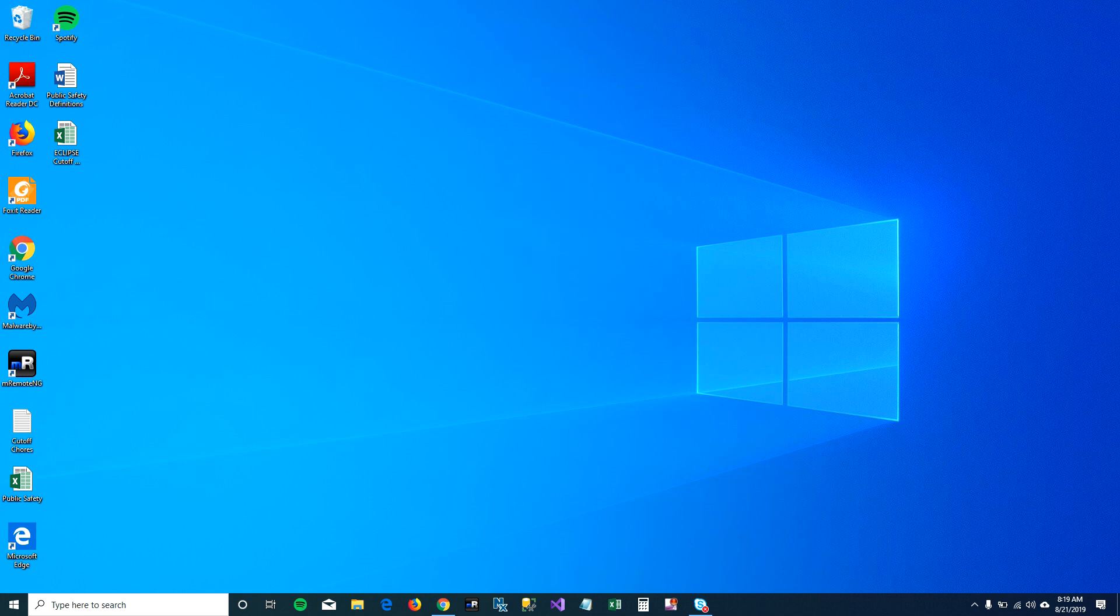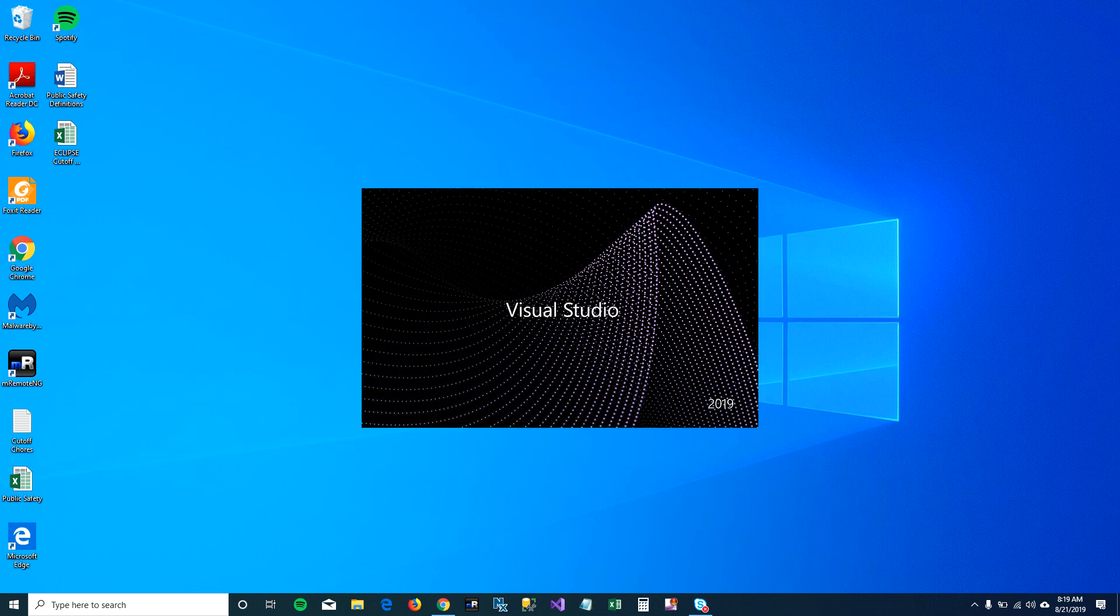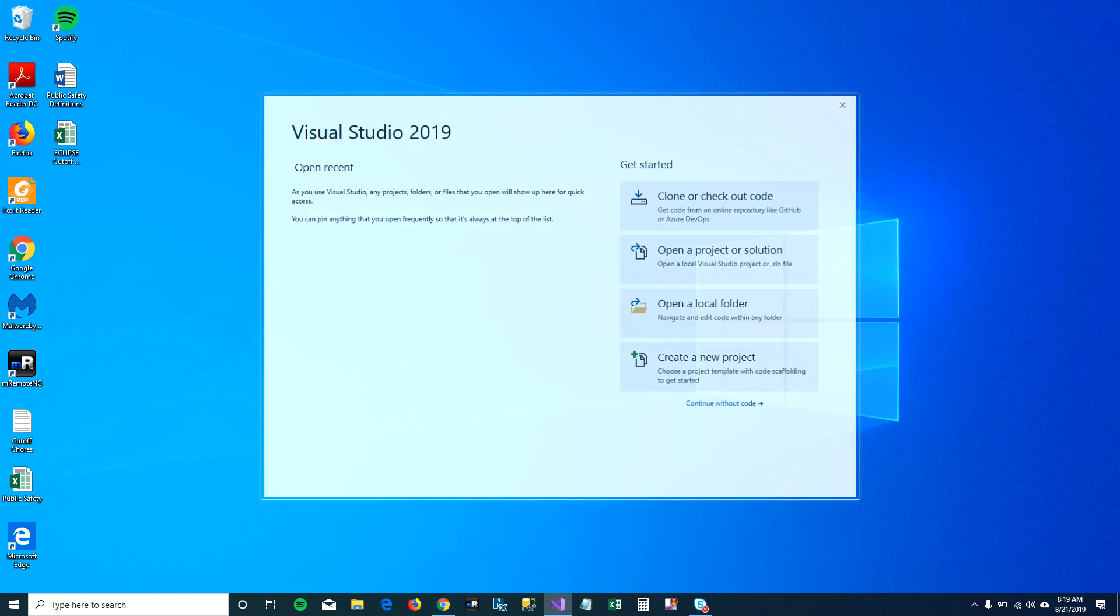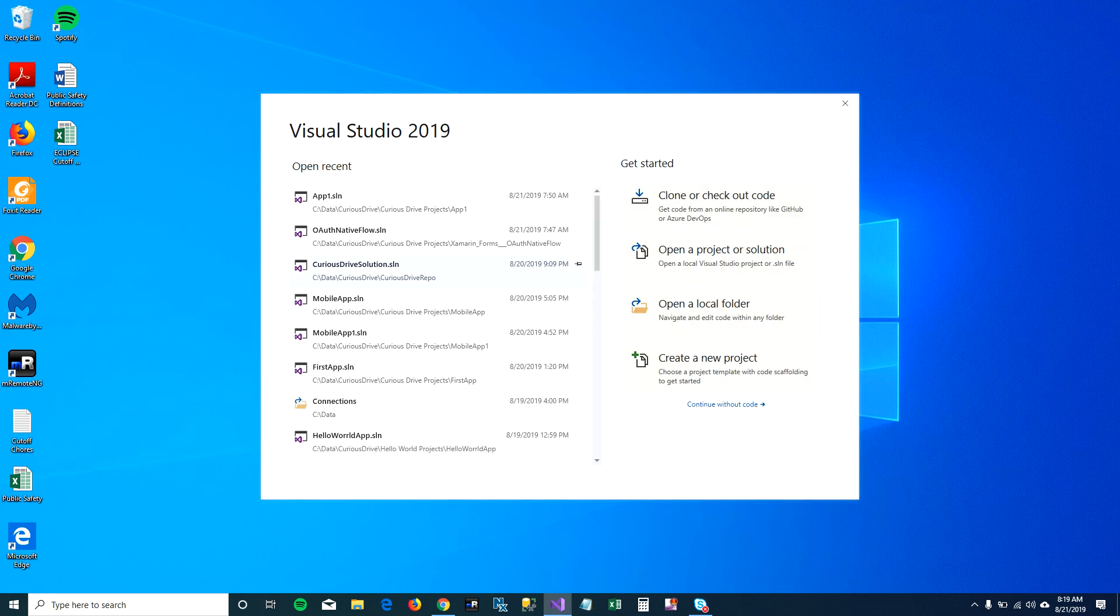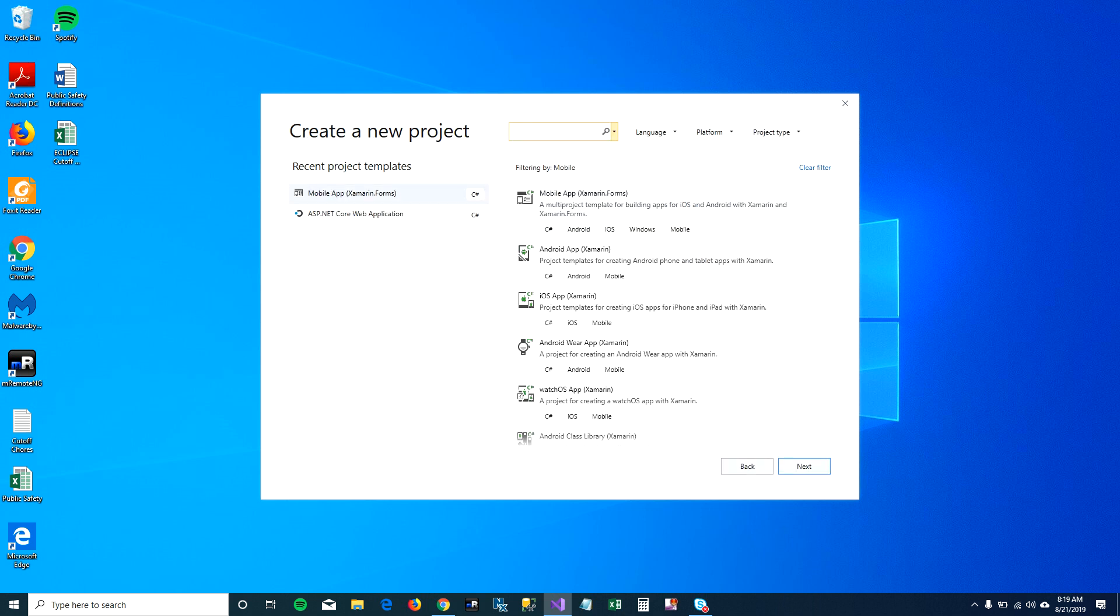I think my machine is all set up for creating the first Android app on Visual Studio. I'm going to start here and click on new project.